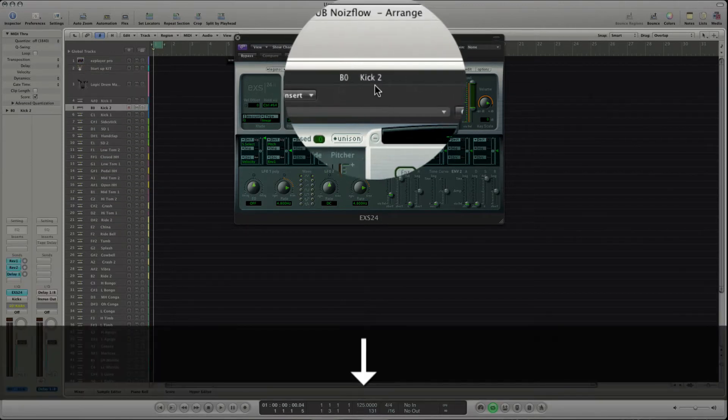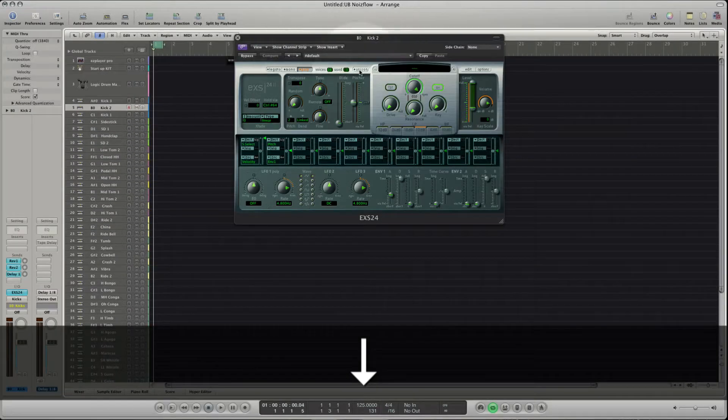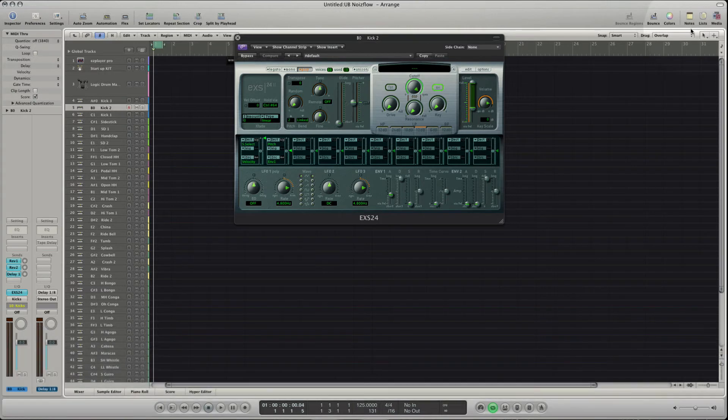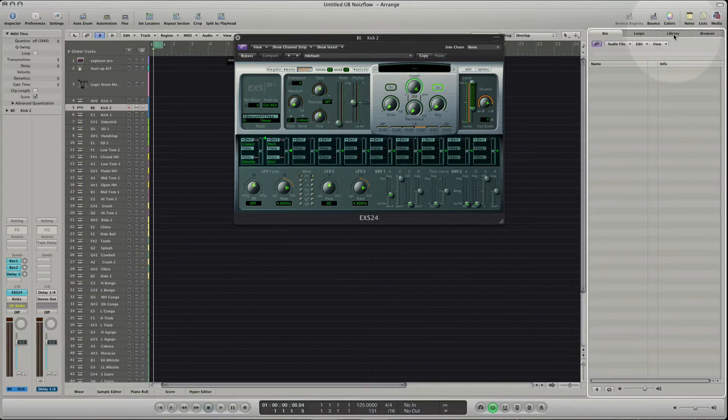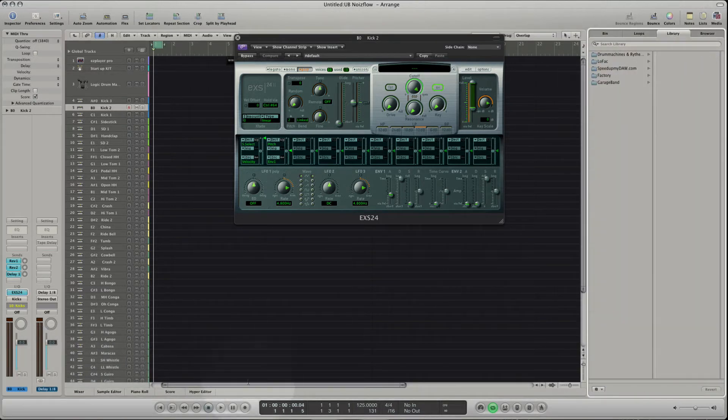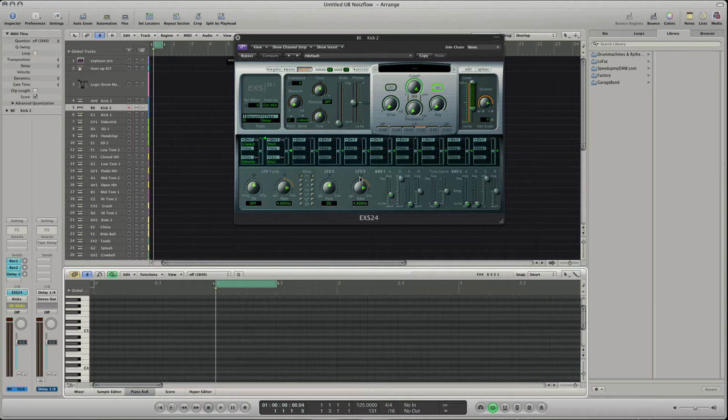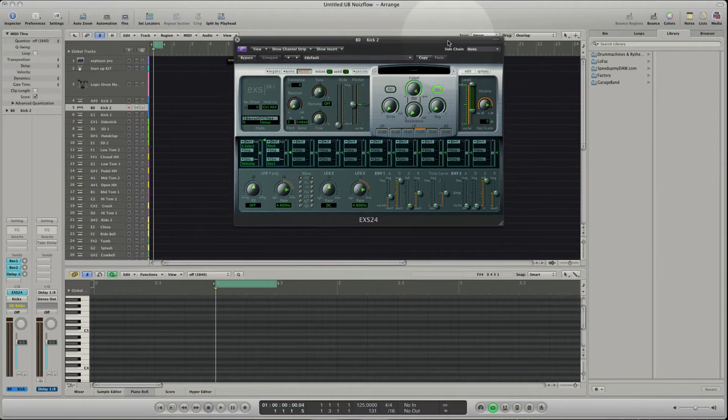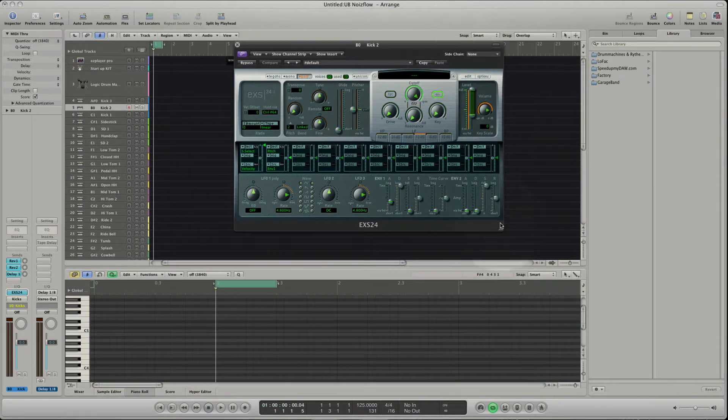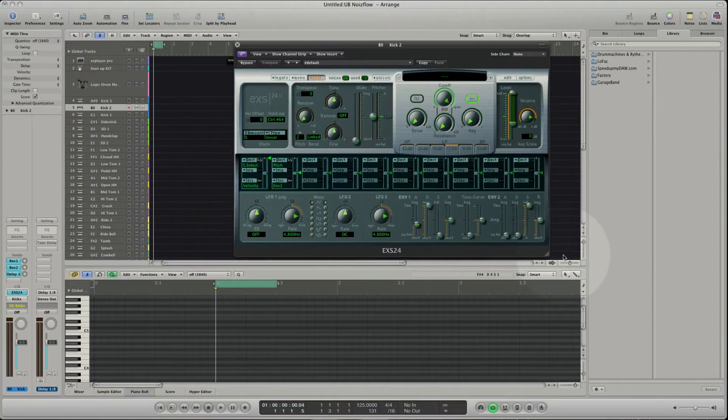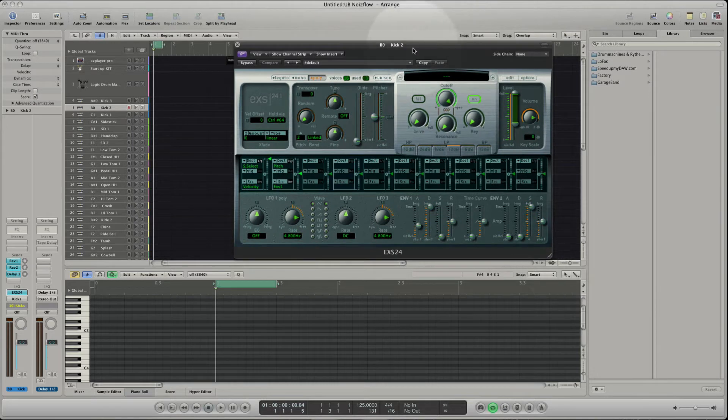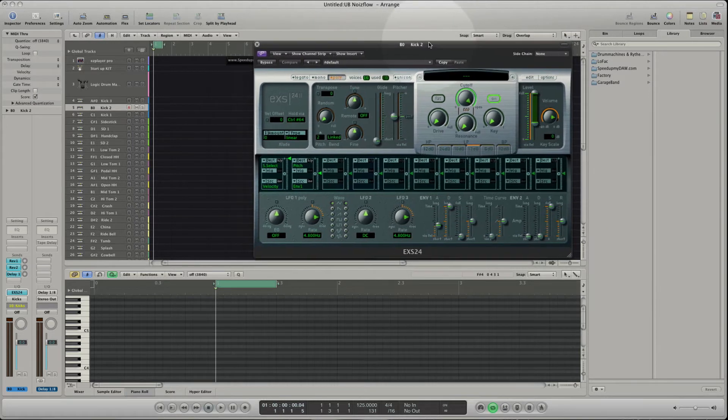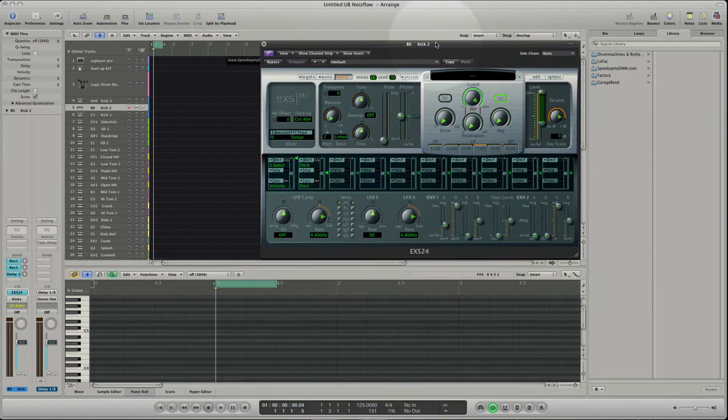Open the media library and the piano roll editor. Place the plugin window next to the media library and resize it but make sure that you can reach all controls. Now you have a workspace that is similar to the Ultrabeat plugin.